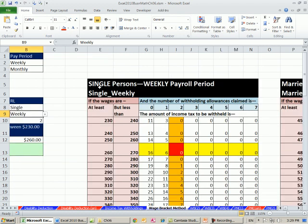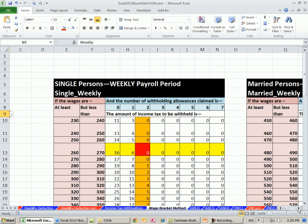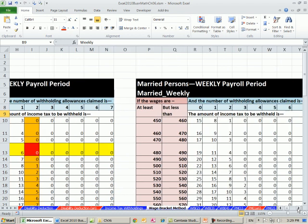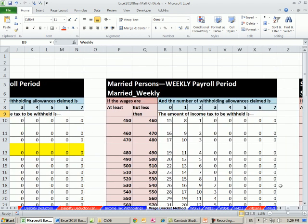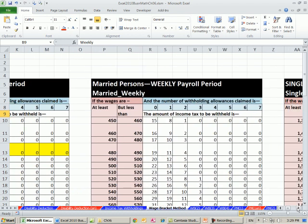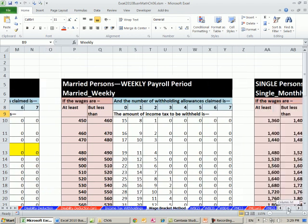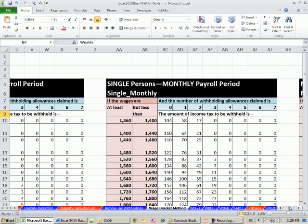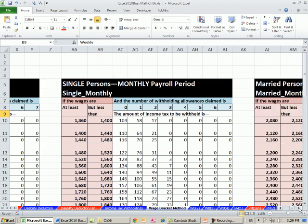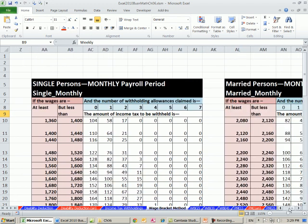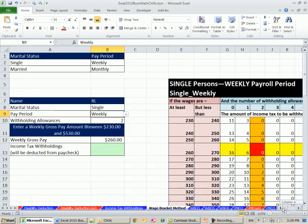So there's single person for weekly, a married weekly, single monthly, that means you're paid every month, and then a married monthly. And each one of these tables, and the key is...